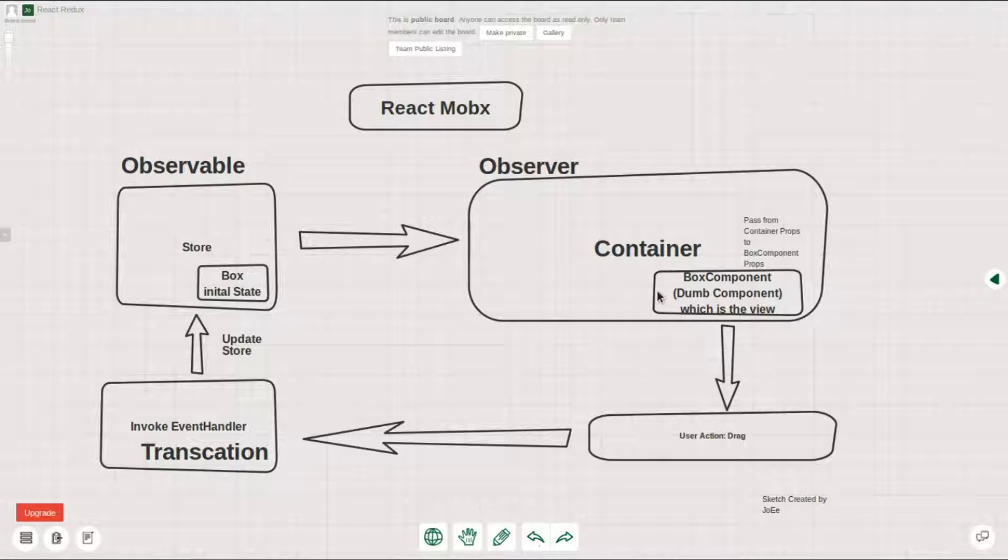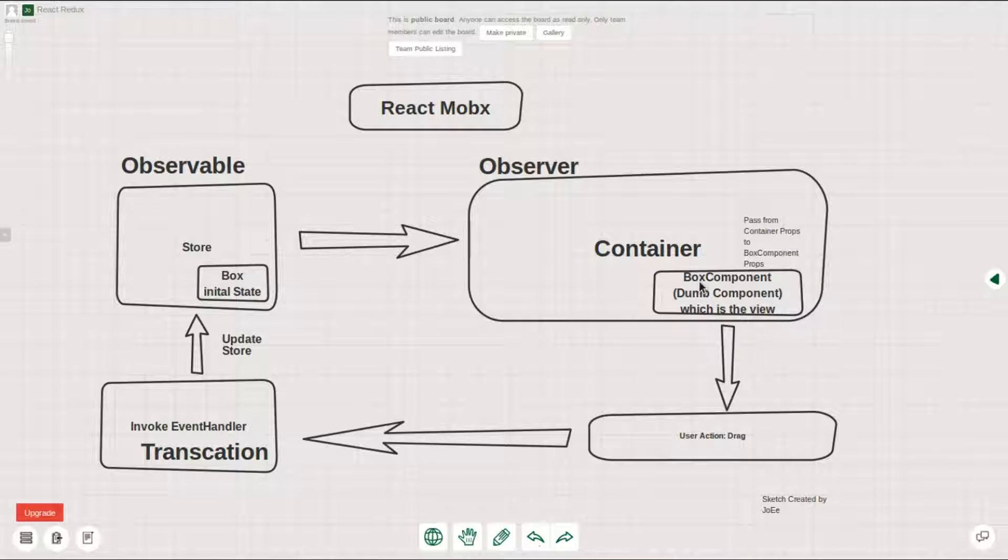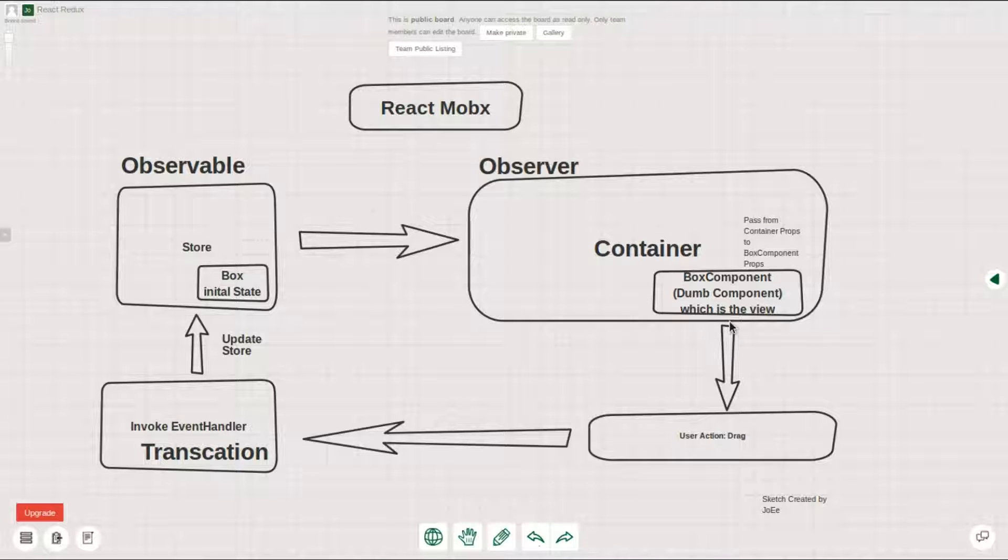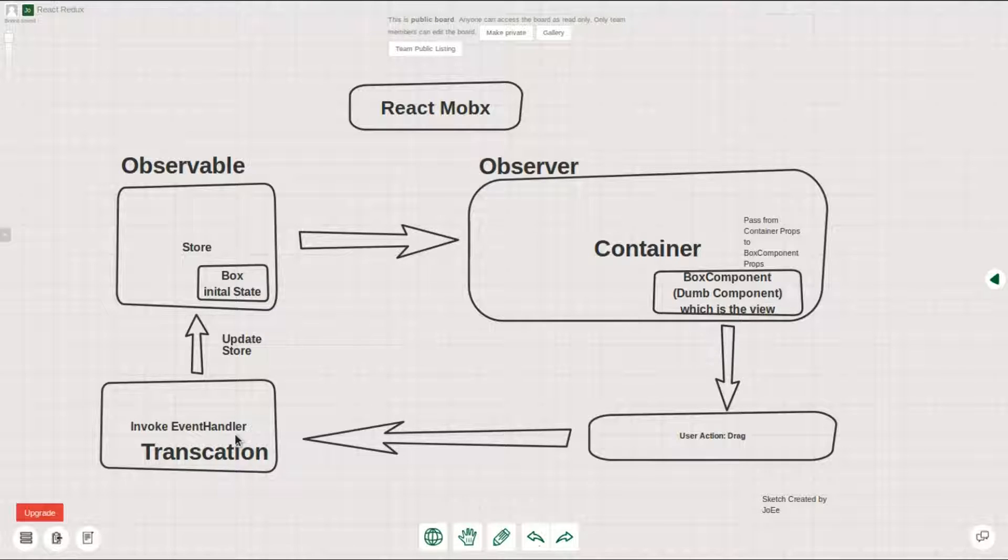The props on the component, with the props passed into the container, then you can also pass the container to the box component, which is again the dumb component as I described in the previous video. With the dumb component you have the user handler which is also being rendered on the DOM, and once a user performs a drag then it will invoke its own event handler.